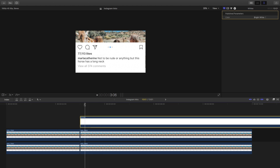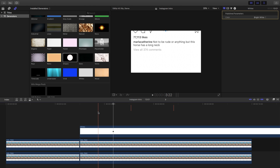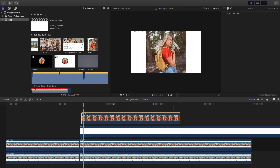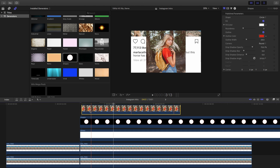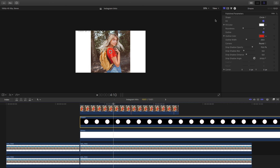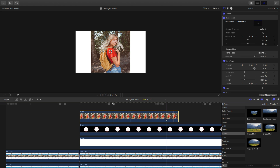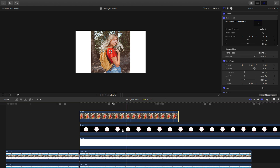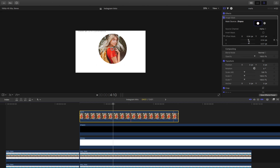Now we're going to do the same thing with the image — Marla Catherine's picture. Go into generators and go to shapes, drag the shapes layer below the image, and make sure it starts at the beginning. Click on the image first, go to effects, go to masks and select image mask, and drag that on top of the image. The reason we're doing this is so the image fits within the shape, which is a circle. Click on the mask source in the image mask, click this button and select the shapes layer, click apply, and you can move the image around within the mask.